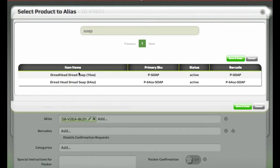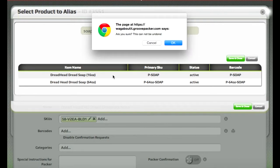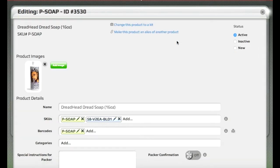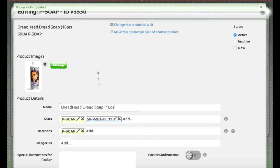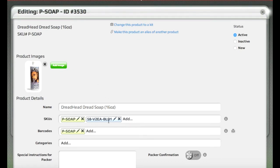And then we'll find that product from the list of active products. So we see the soap here that we want to alias it to. Select that. And now the SKU from that other product is added to the list of SKUs for this product. The same barcode will be used for either.